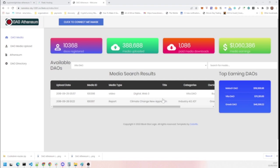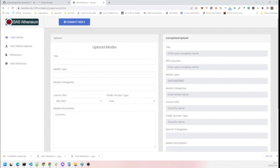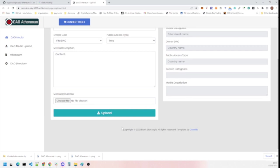And so this is what we have for DAO Athenium. We have a front page where we have various series of stats. We have our media upload page where basically we can upload various media and we get the IPFS locations here.